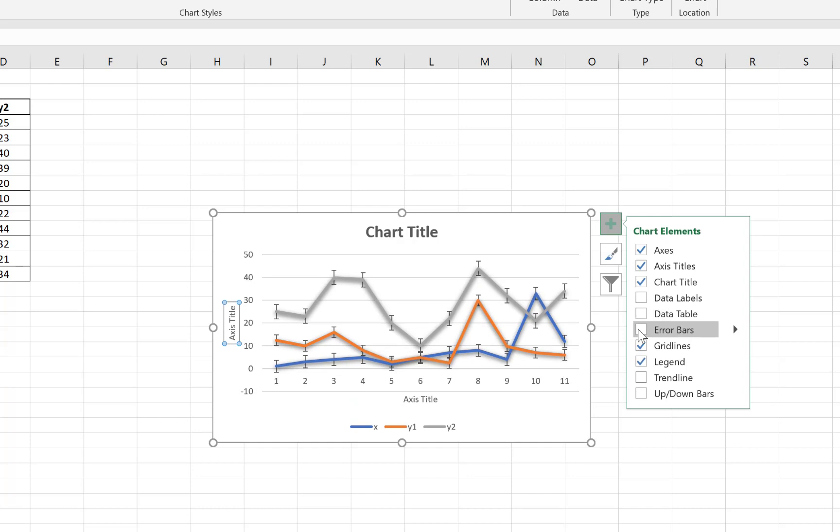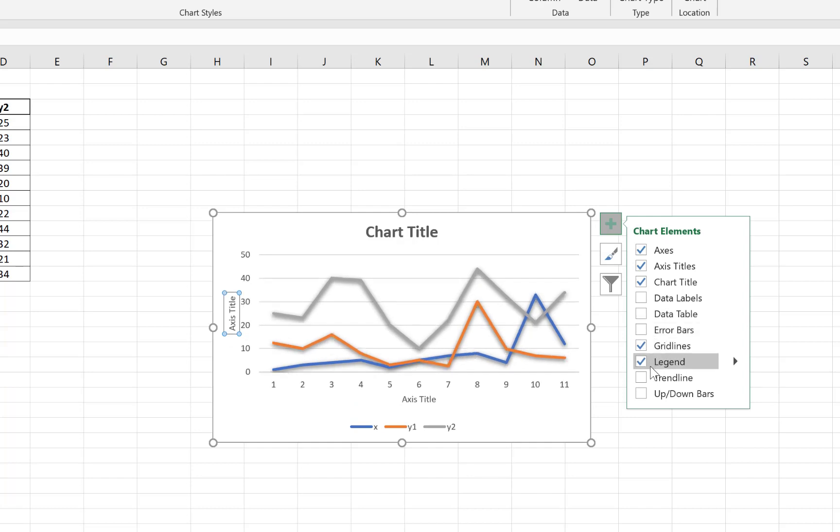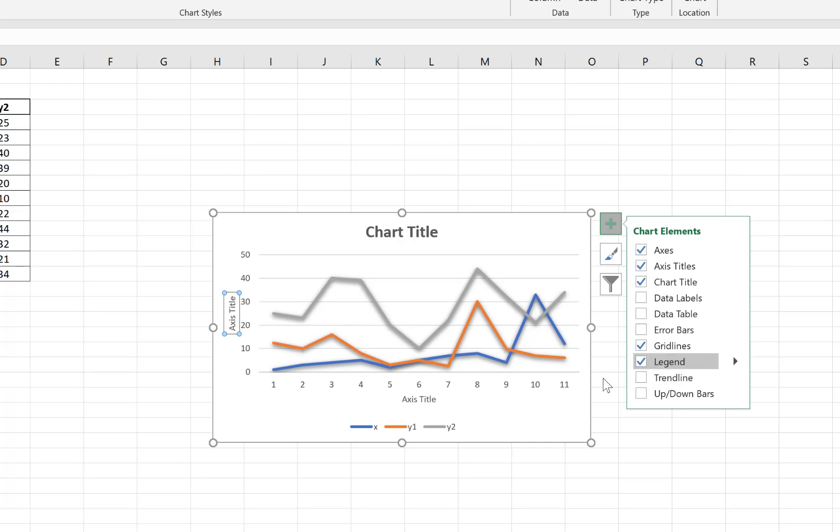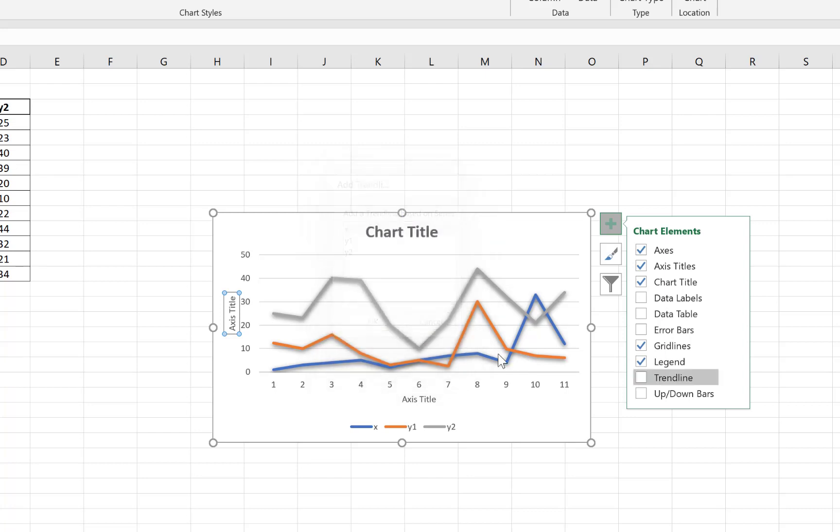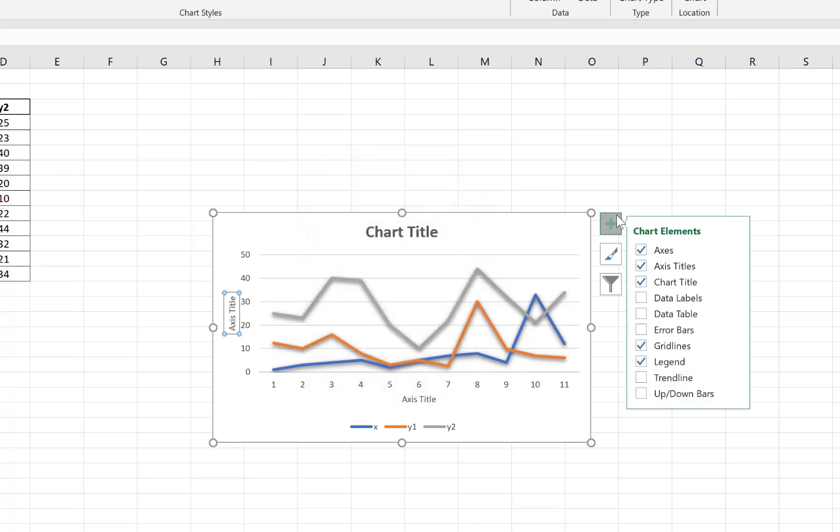We can have the error bars, you can put it directly and we can disable if you want. You have the legend already selected. You can put the trendline on x or y axis as the case may be, and we can have the up and down bars. Each one of them you can enable if you want.